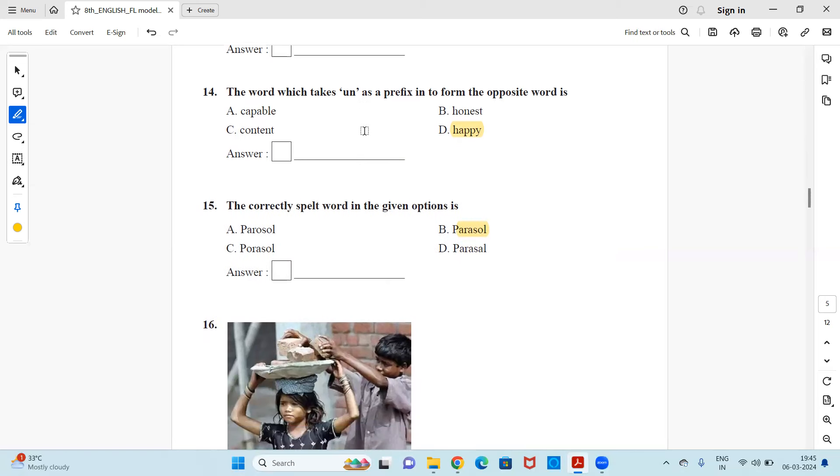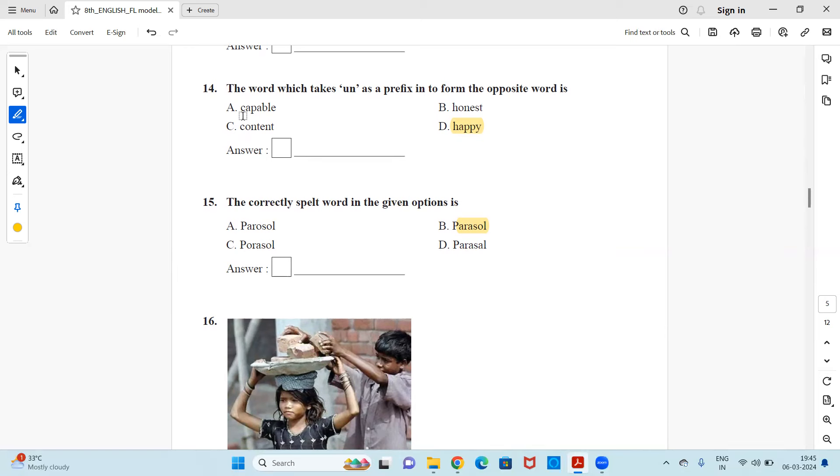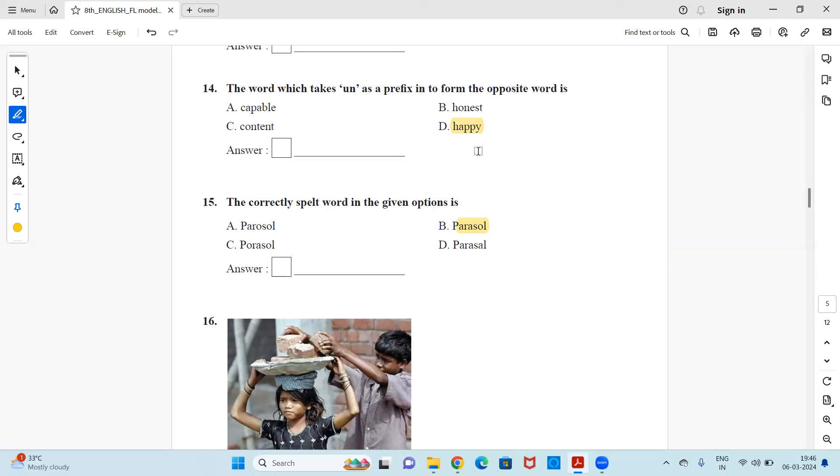Next, the word which takes an as a prefix. Prefix means the word which is used before the word, before starting of the word to make it as an opposite or an antonym. So is it capable, honest, content or happy? So it's option D happy because the opposite of happy is unhappy. So here you use the prefix UN before happy. So it is unhappy. Option D.